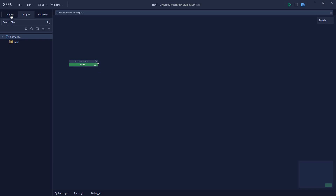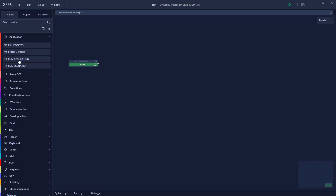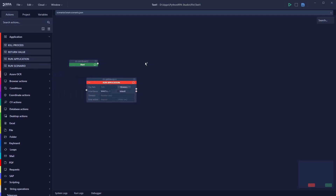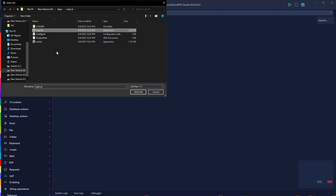The Start action indicates that your automation is beginning. Since I want to run an application, I'll go to Actions, where you get access to all automations available in Python RPA. I'll open the Application tab and select Run Application — this automation now appears on the canvas.